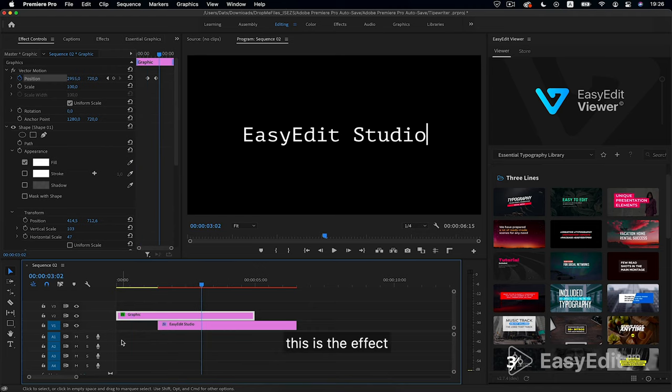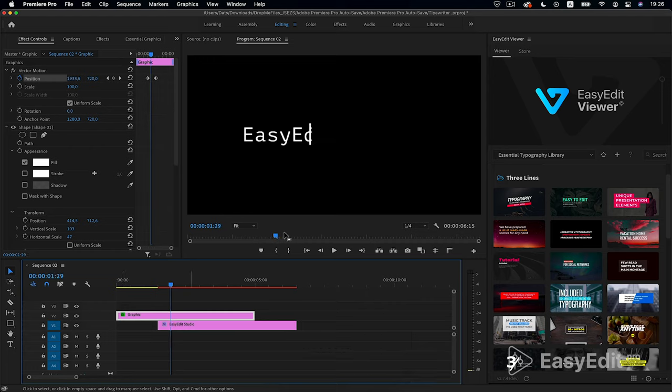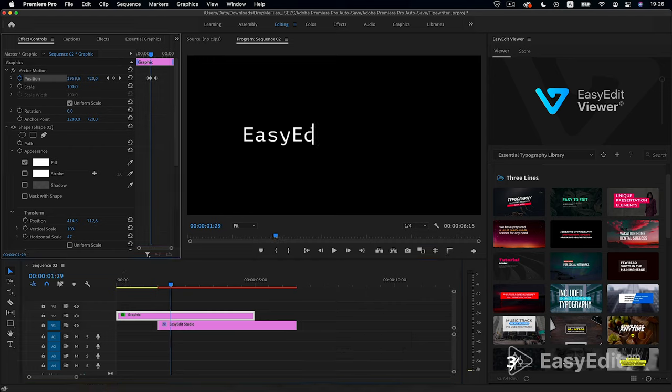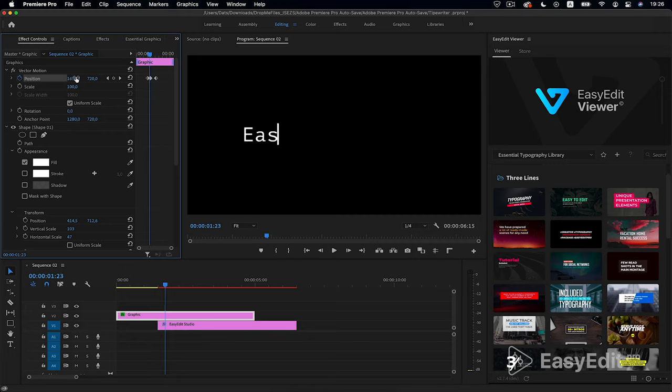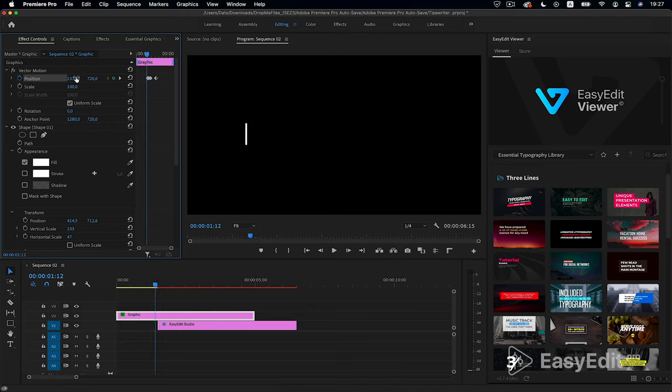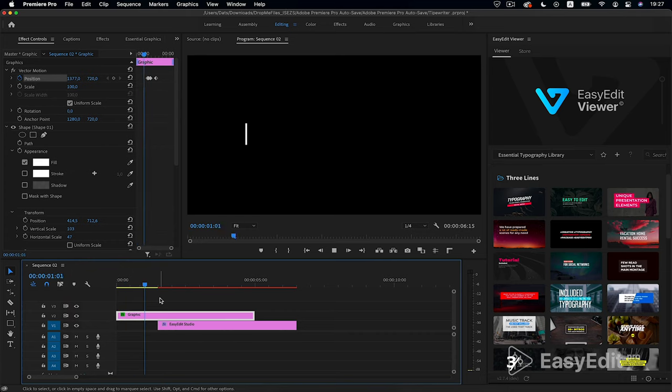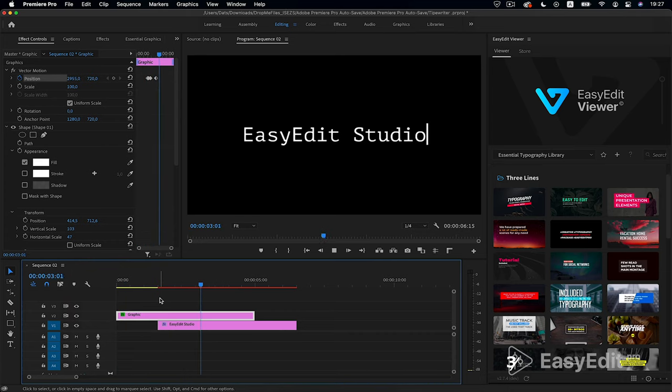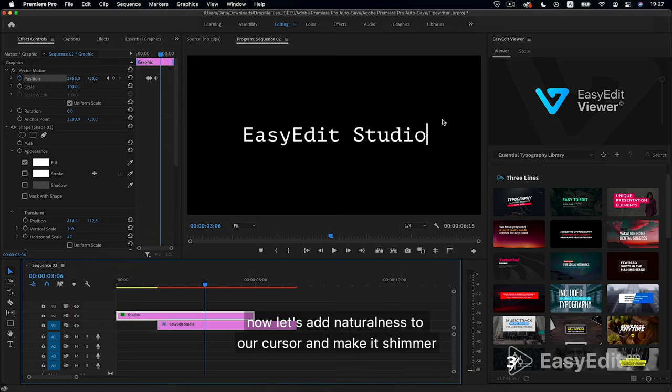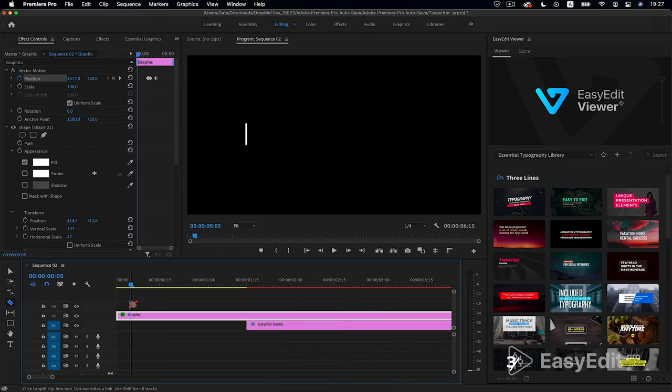This is the effect. View frame by frame for errors and correct it manually. Now let's add naturalness to our cursor and make it shimmer. There are several ways. Let's take a look at the simplest and fastest.